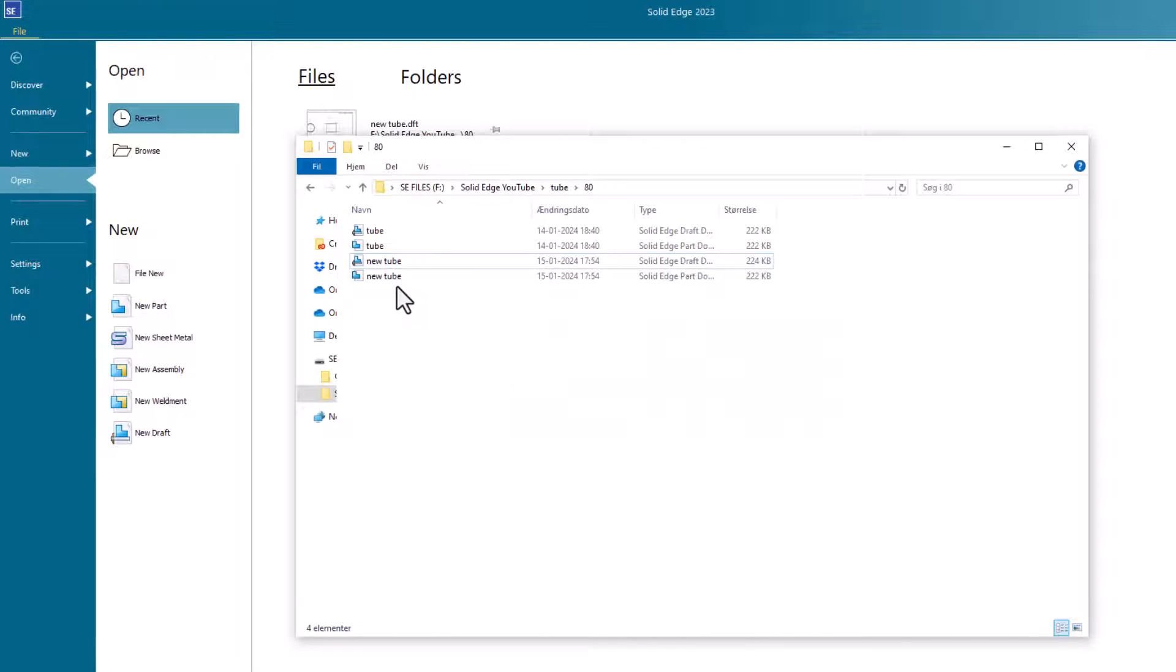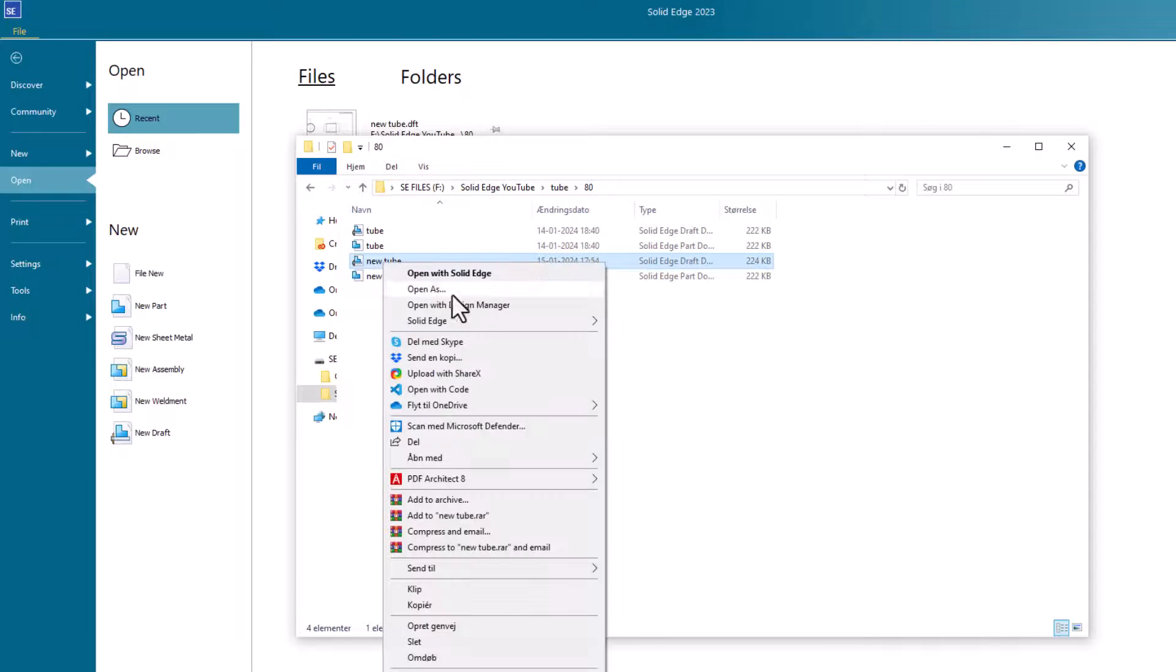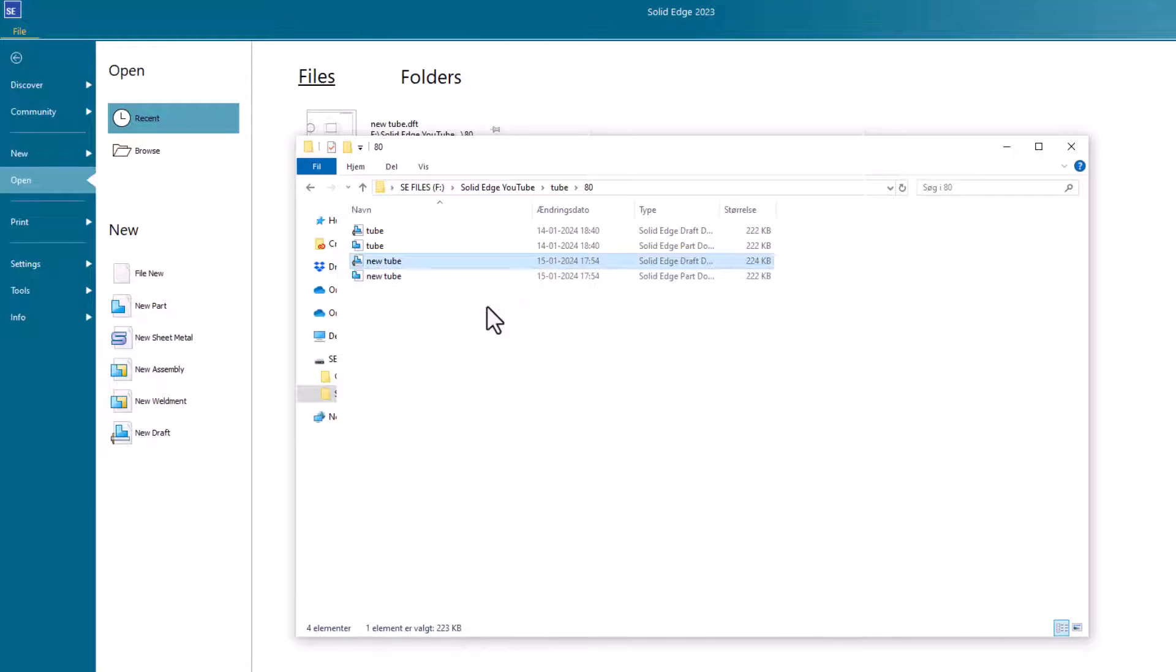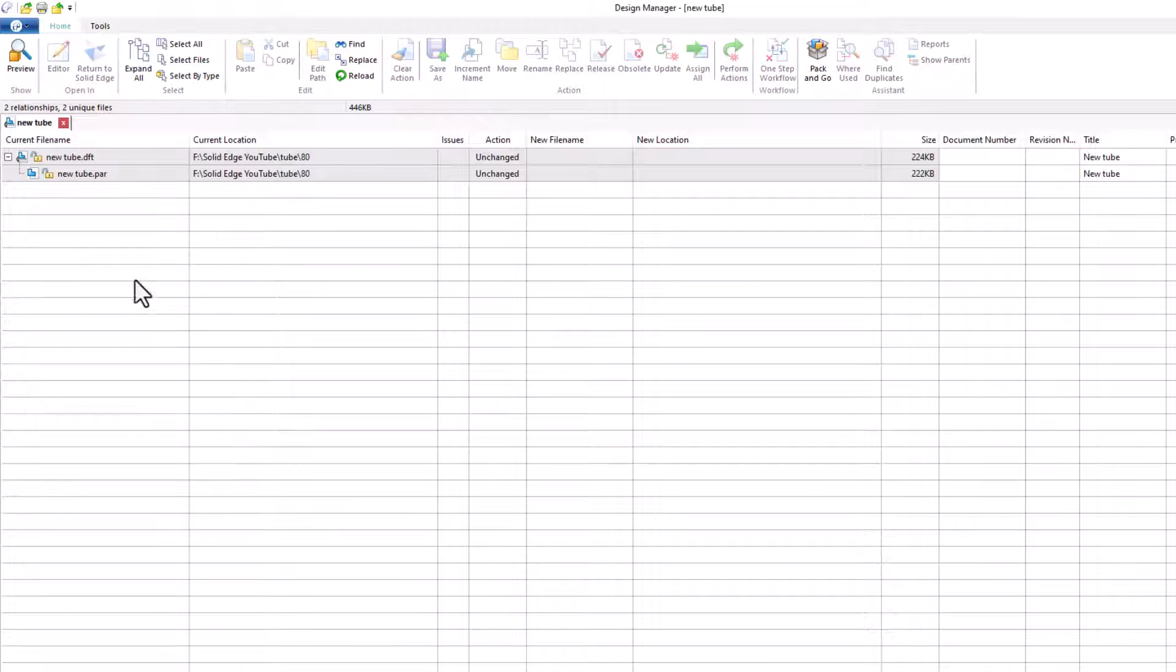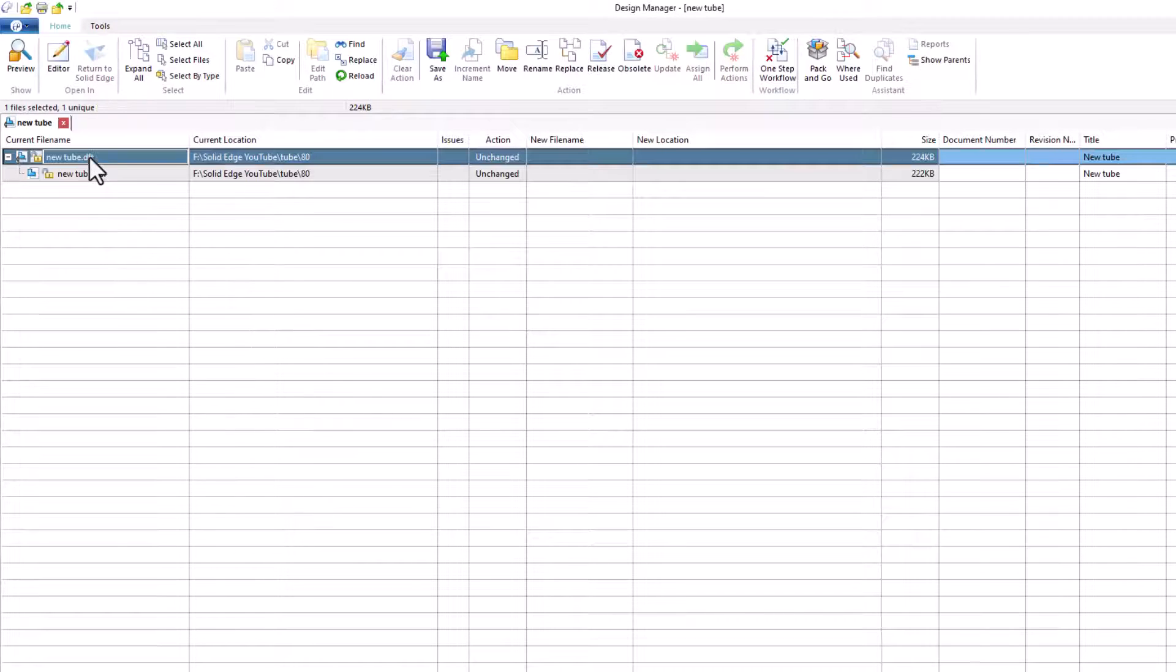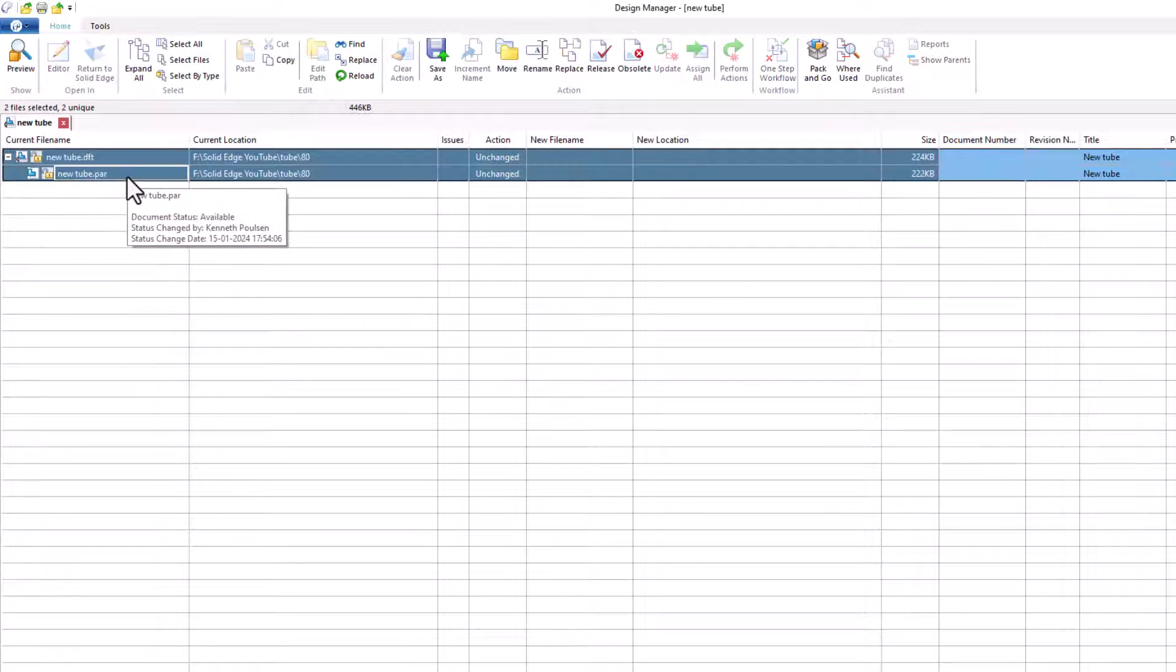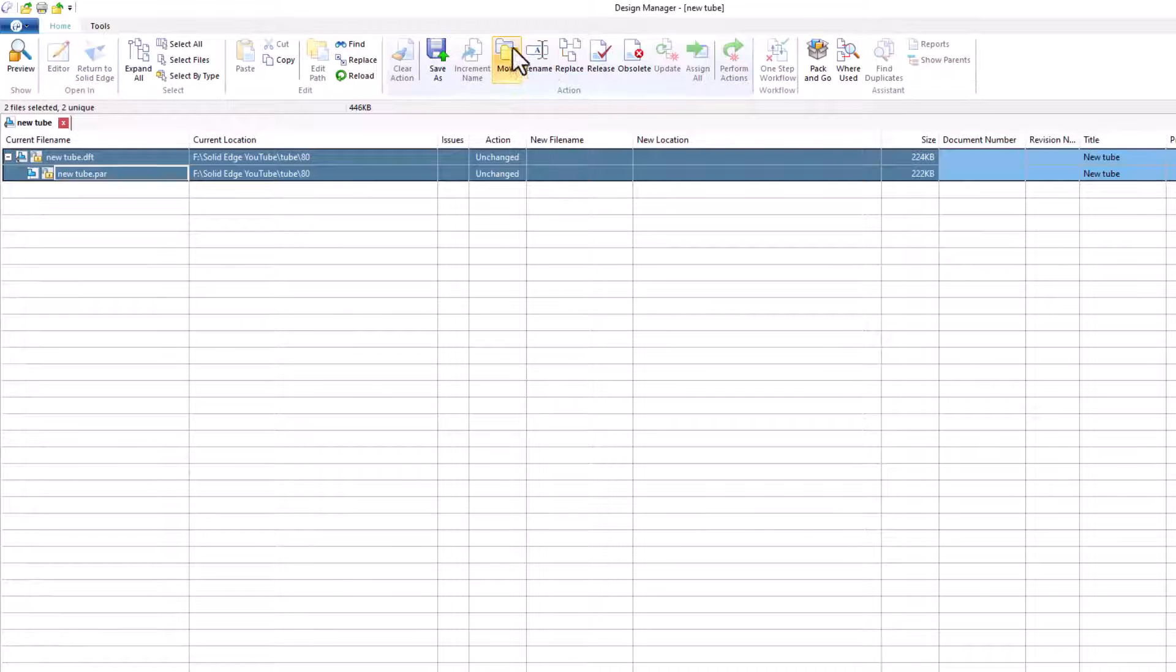Close this. Let's open the new tube in design manager. Here we go. In here we can select both files again.